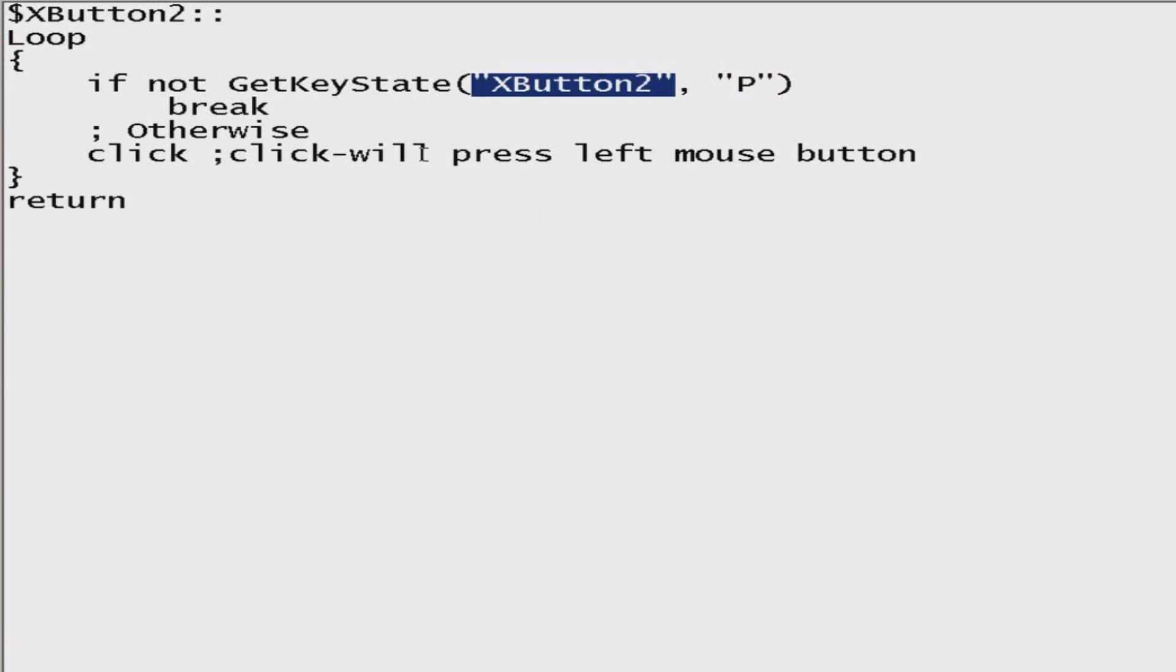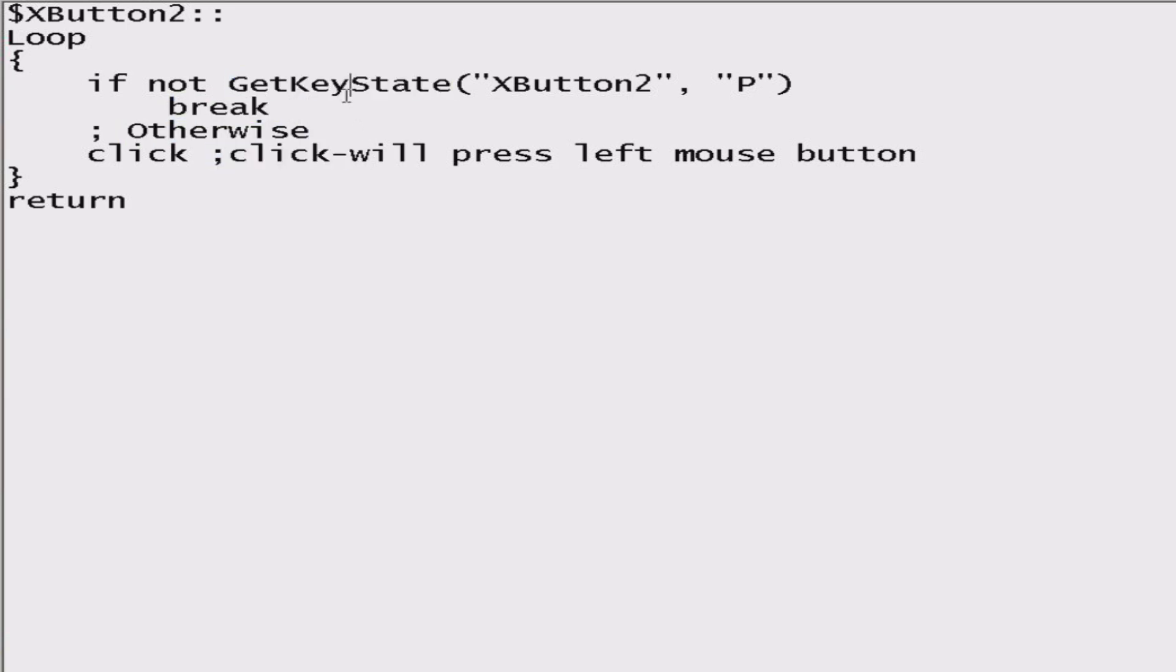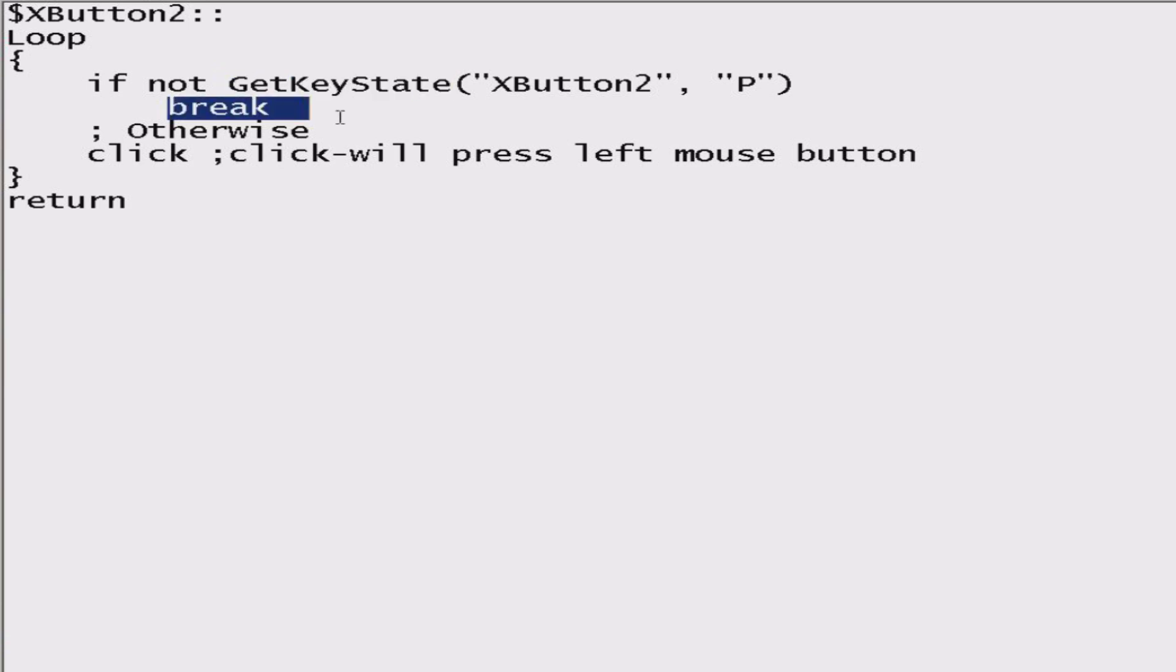But if you press this button, you will actually spawn the mouse clicks. As you can see, this is me pressing that button. And this is me just doing normal mouse clicks. As you can see, the speed is really, really slow compared to what the script can do.